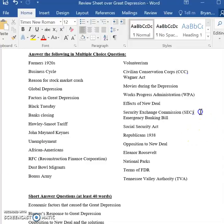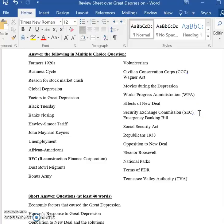The SEC — the purpose of the SEC and why it was created was to regulate the stock market, so they wouldn't be able to speculate in the way they had done before and create those enormous problems. Alright, we'll stop there and I'll finish the rest of this on the next video.